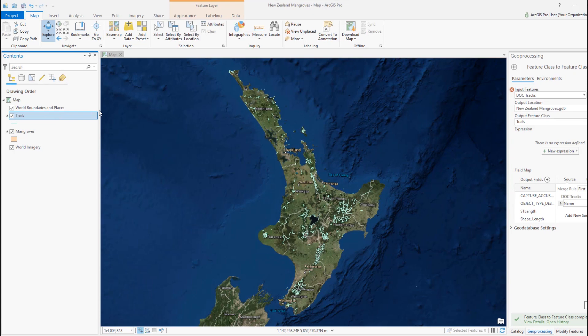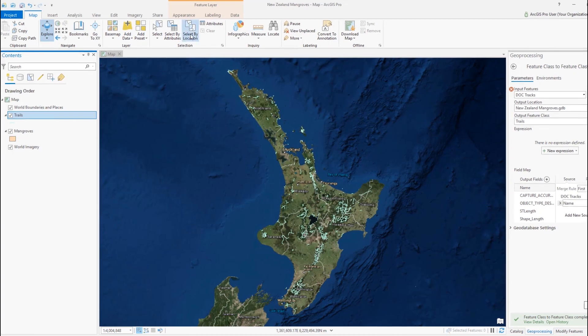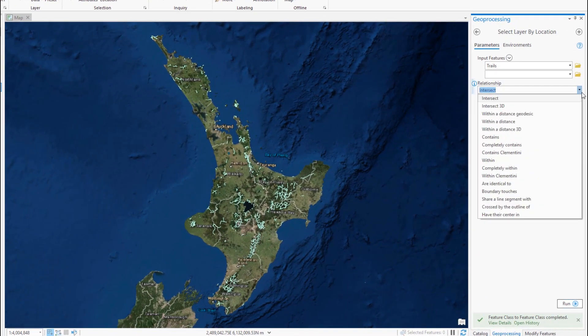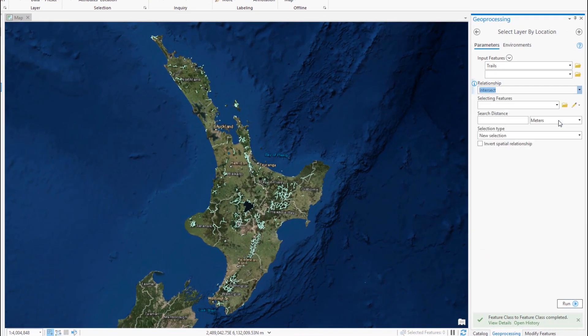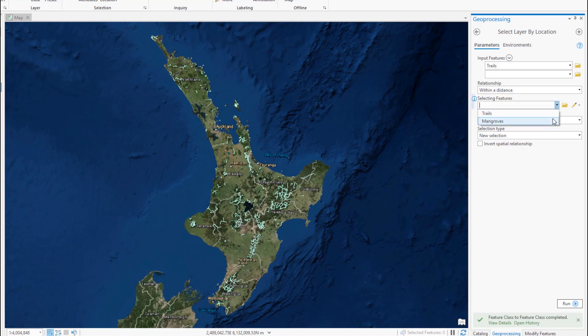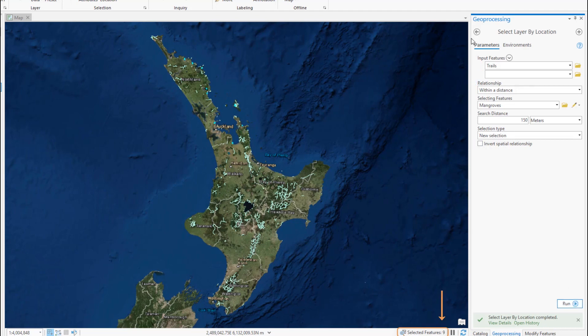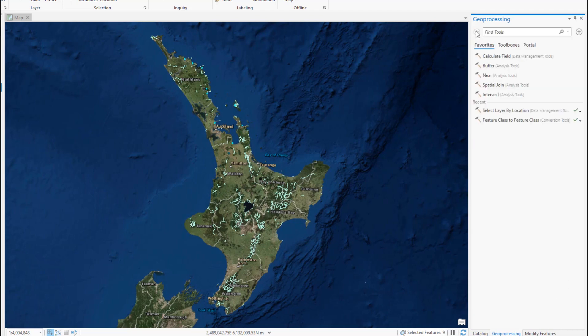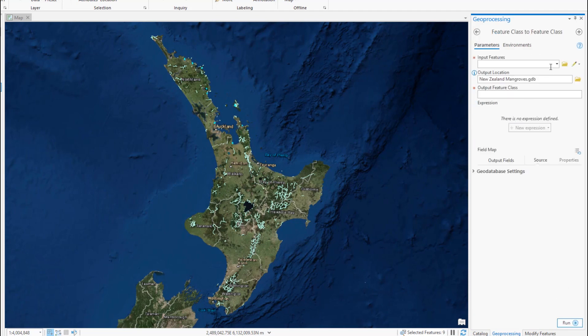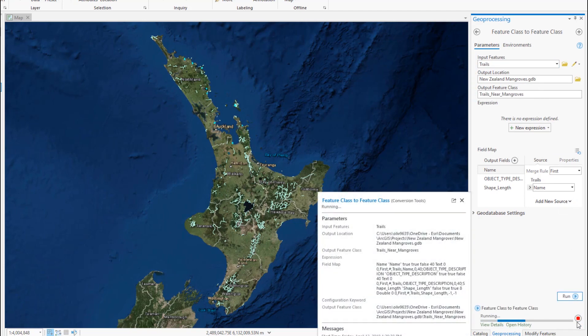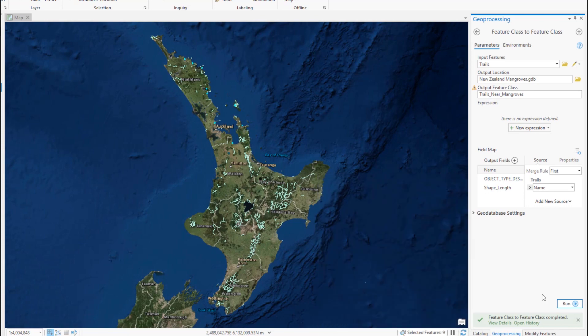Now we'll open the select layer by location tool and identify trails close to mangroves. We'll choose within a distance of 150 meters, which should offer a good view to hikers. We're zoomed out pretty far, so it's hard to see the selected trails, but we can see at the bottom of the map that nine were selected. Now we'll use feature class to feature class again. We'll copy just the selected features to a new feature class, and we'll call it Trails Near Mangroves.